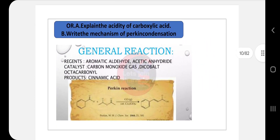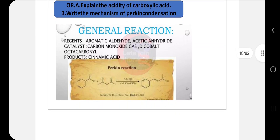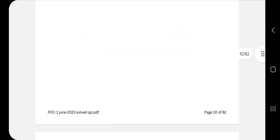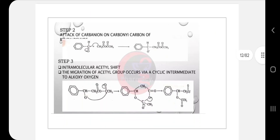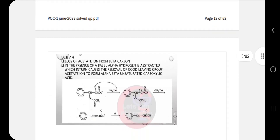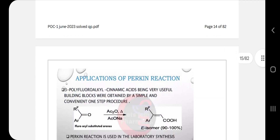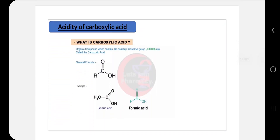Next, write the mechanism of Perkin condensation. In Perkin condensation, the product is cinnamic acid — you have to write the mechanism for that. Follow step one, step two, step three of the Perkin reaction. Reactions are very important; practice them two or three times so they are fixed in your mind. Also write examples and applications.